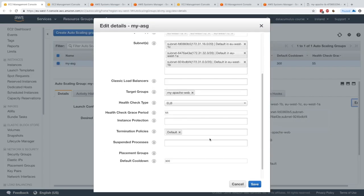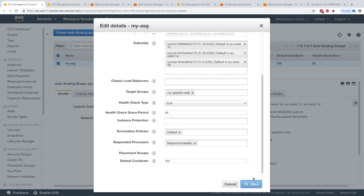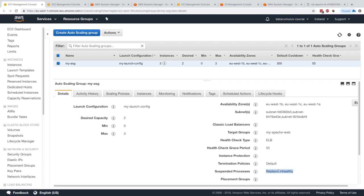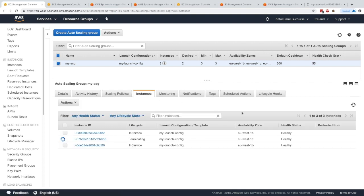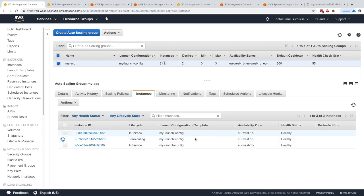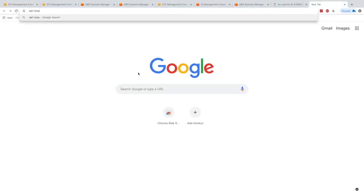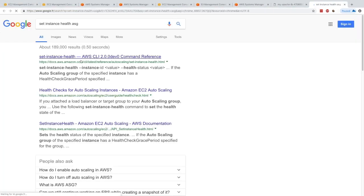This is really cool to see how suspend processes work — it shows you how you can modularize your ASG and control how it works. Let's do another fun one: play with Replace Unhealthy. I'm going to suspend Replace Unhealthy. This process replaces unhealthy instances, so if I suspend it, unhealthy instances will not be replaced and we can troubleshoot what's going on with them.